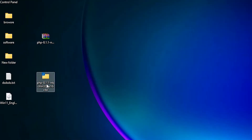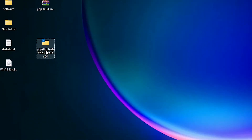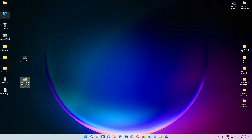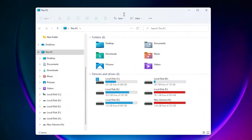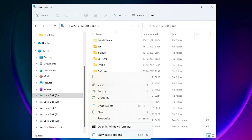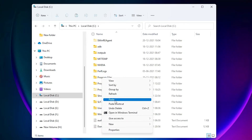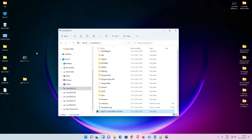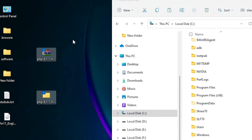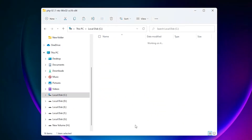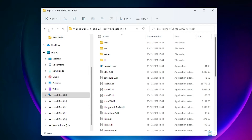Now we want to copy this file to our C drive. Right click on this file, Show More Options, Copy. Now go to This PC, C drive, and paste this file here — right click, Show More Options, Paste. Now our file is pasted. We can delete this file from the desktop, so delete these files from the desktop. Here is our PHP folder with all files.